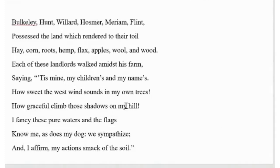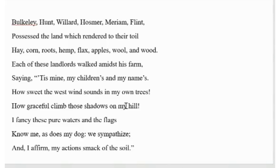The first part of the poem, the first stanza. Bulkeley, Hunt, Willard, Hosmer, Meriam, Flint, possessed the land which rendered to their toil: hay, corn, roots, hemp, flax, apples, wool, and wood.